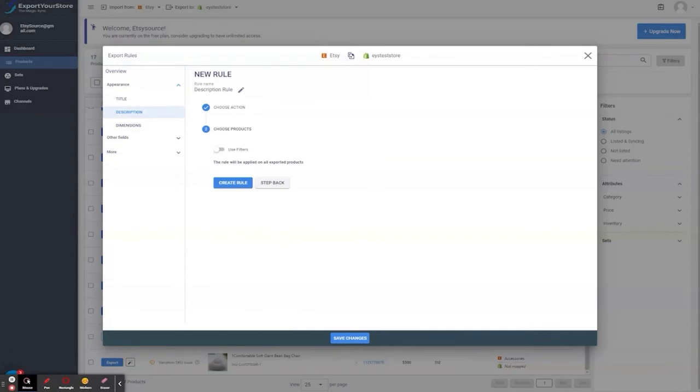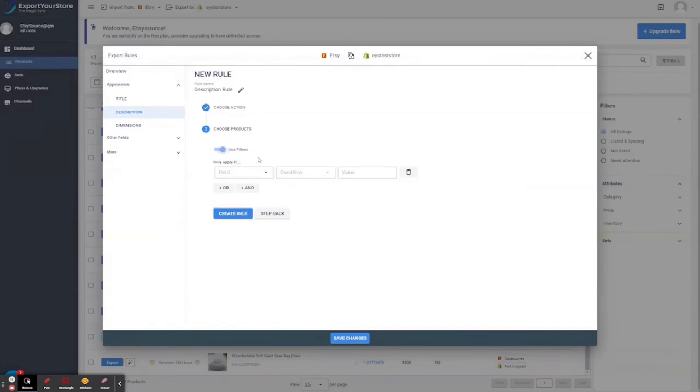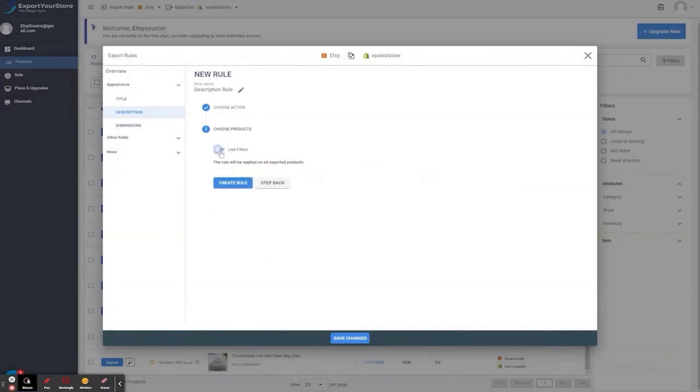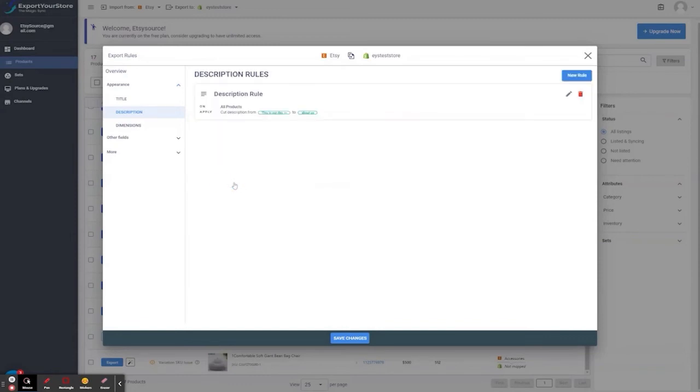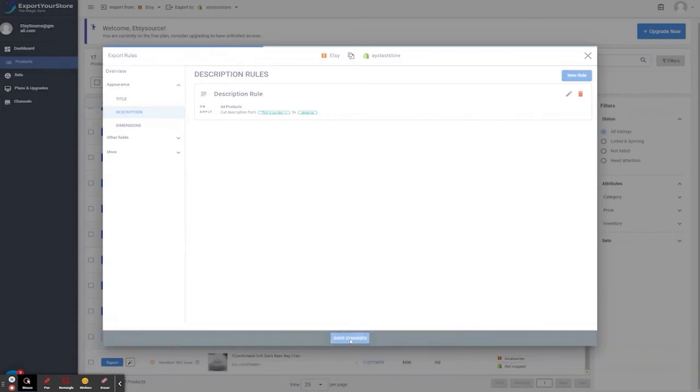This rule can be set for all products or by any filter you choose. Now, I click the create rule. And save.